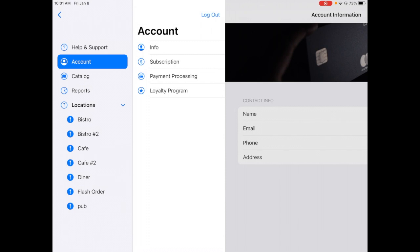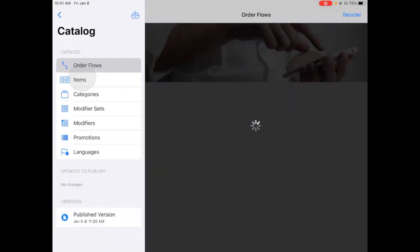Today, I'm excited to show you a new feature in our catalog called Order Flows. To get there, I'll navigate to Catalog on the left-hand side. You'll see it as the first option.